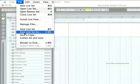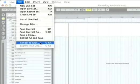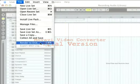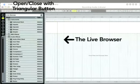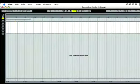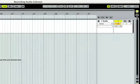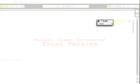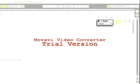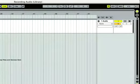Let's hide Live's browser to make more room. This Live set contains one empty audio track which is currently titled '1 Audio'. Let's prepare this track for recording.